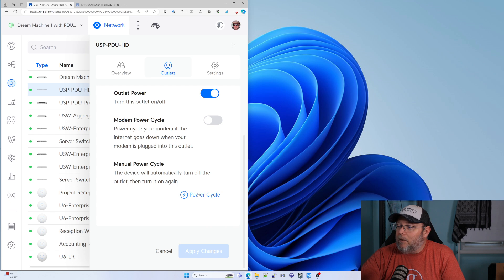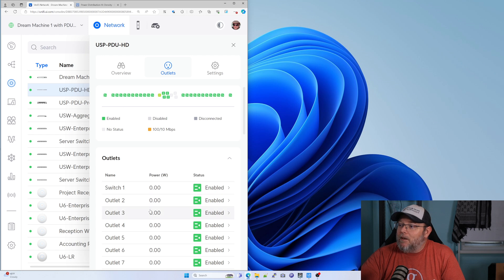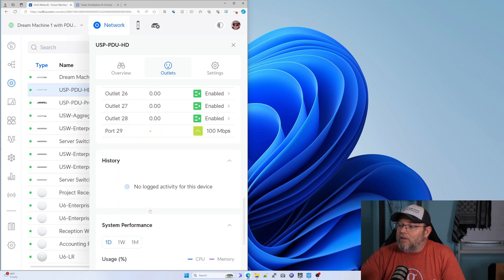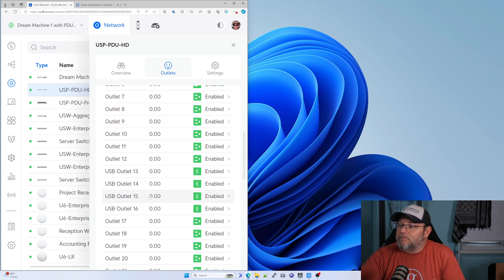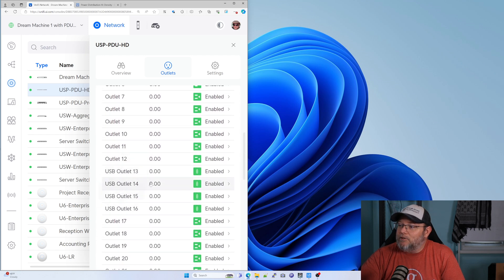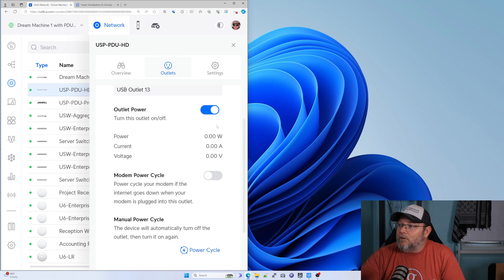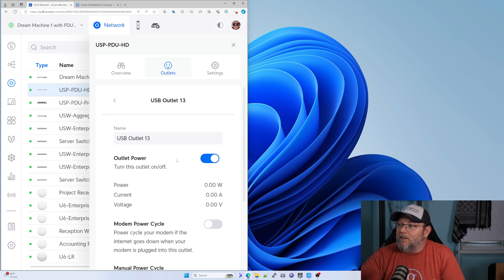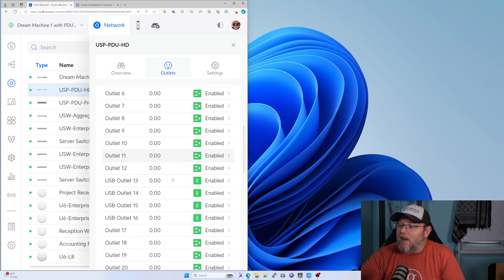We can come in here, we can power cycle the port, we can turn on that modem power cycle. And then here are those USB ports here. And you can do the same thing with the USB ports, which is kind of nice.